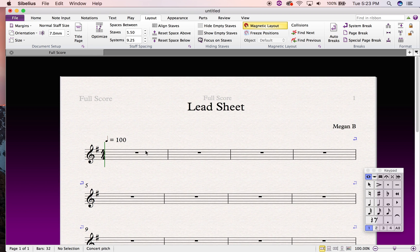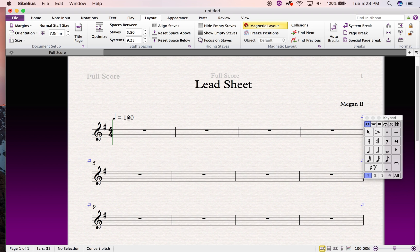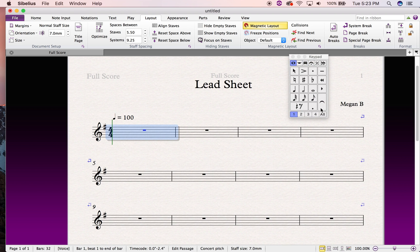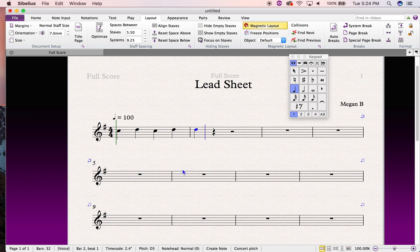Now I'd like to show you how to input chords and lyrics on your lead sheet. Hopefully you know that the note input process in Sibelius is a two-step process: first, you select the note value in the keypad — say quarter notes — and once that's highlighted, you type in the note name. There are many ways of inputting notes in Sibelius, but this is my preferred method. Look at my beautiful melody happening here!